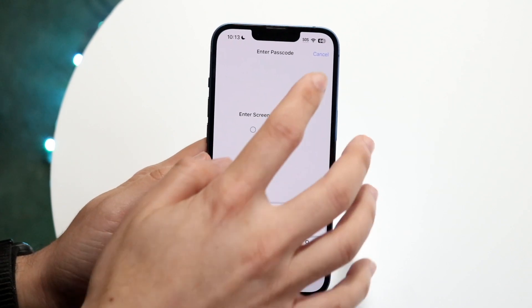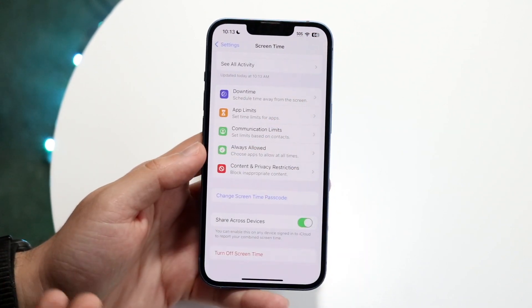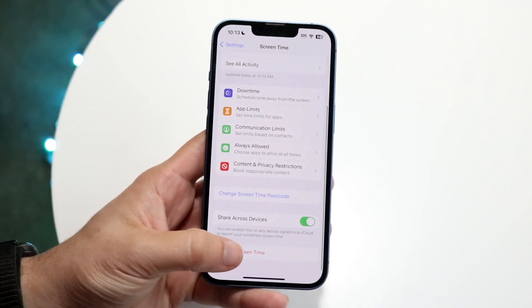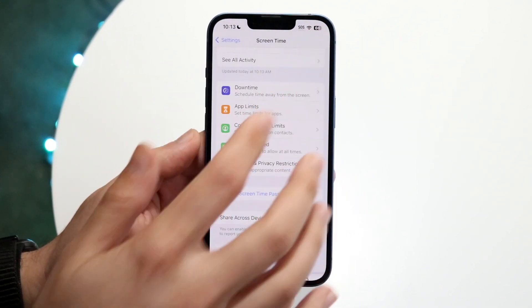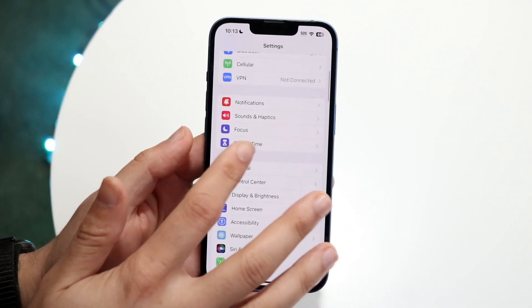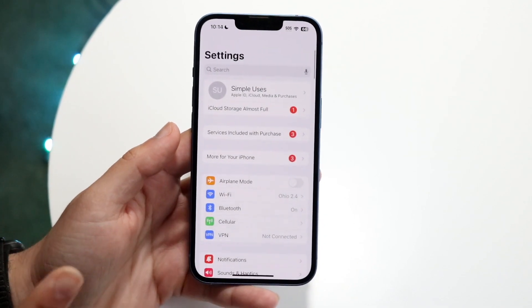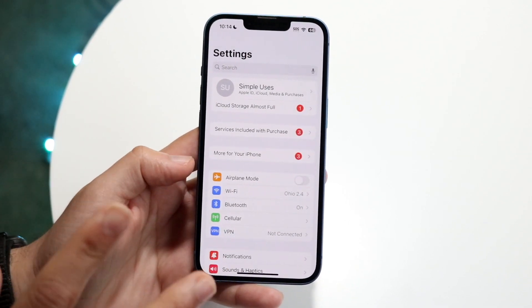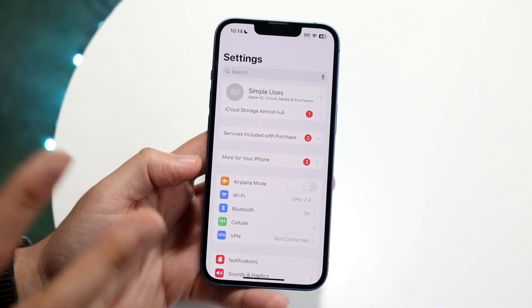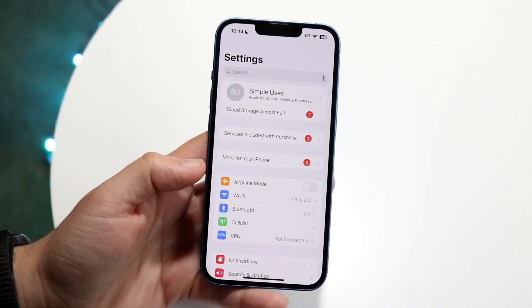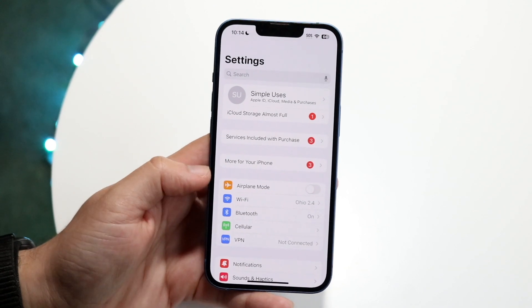The first thing I would recommend is, if you don't remember the passcode, try typing it in. But if you can't recall it, we have two options. The first option is probably the best one. The second option is one you probably don't want to do.